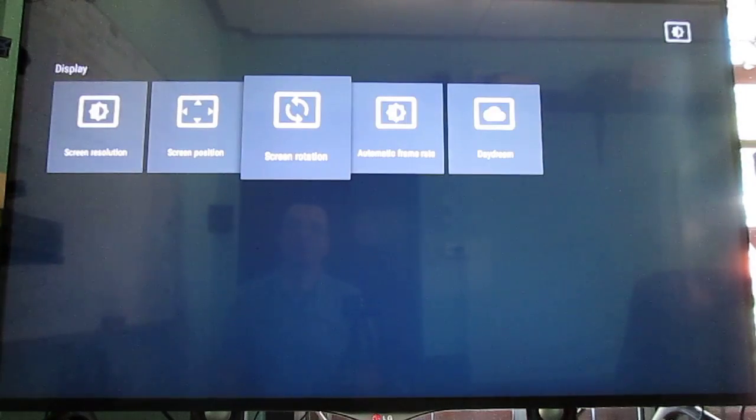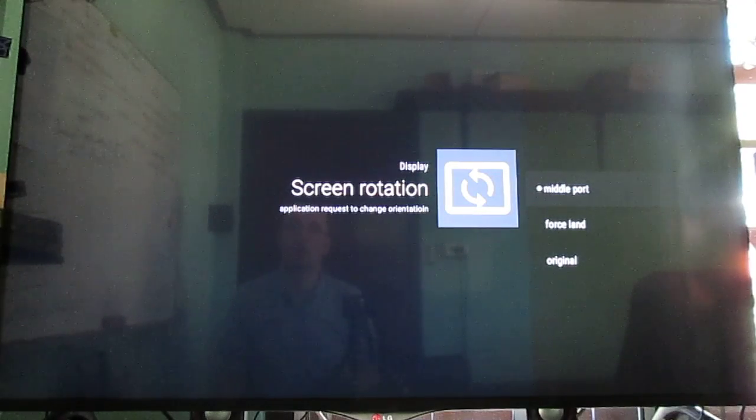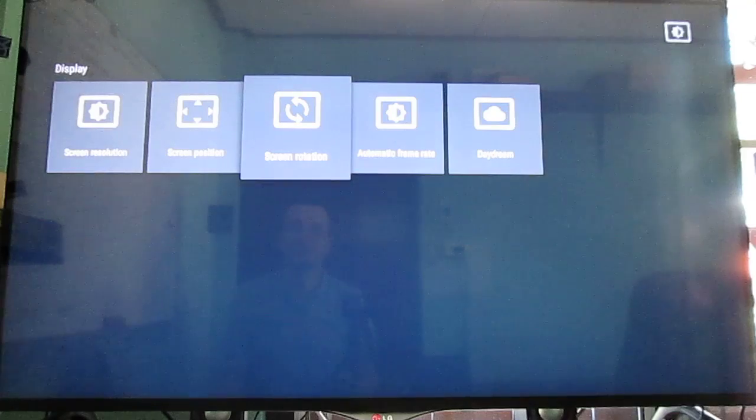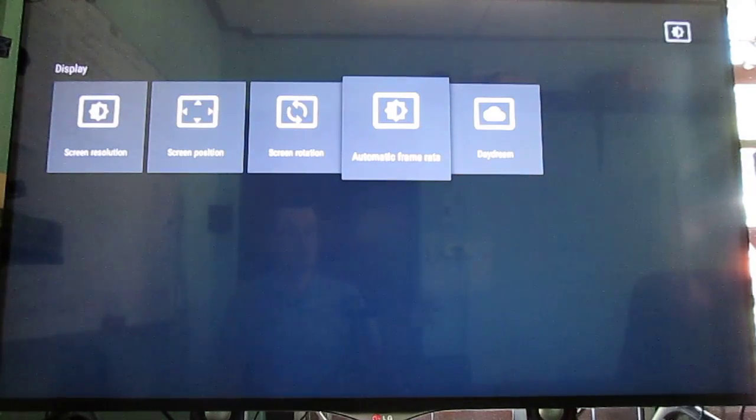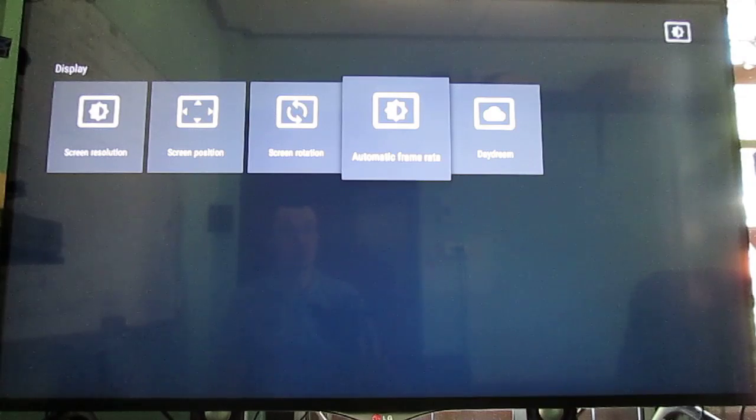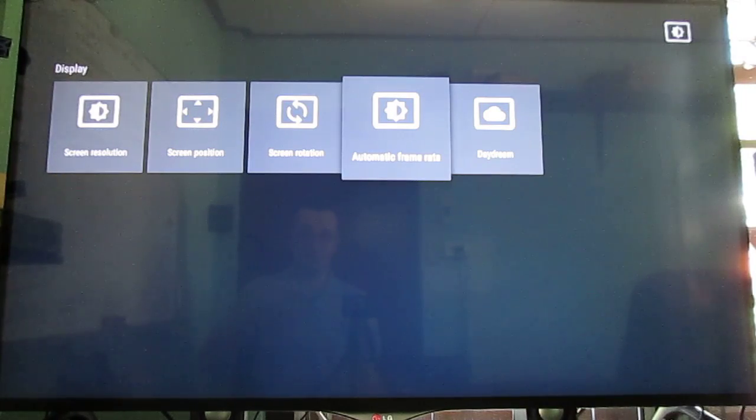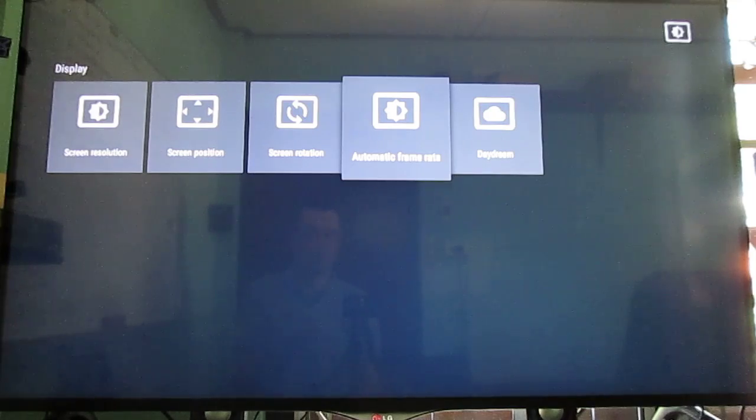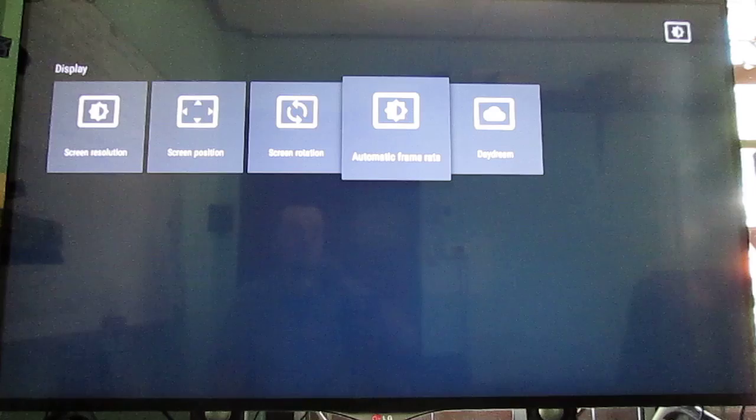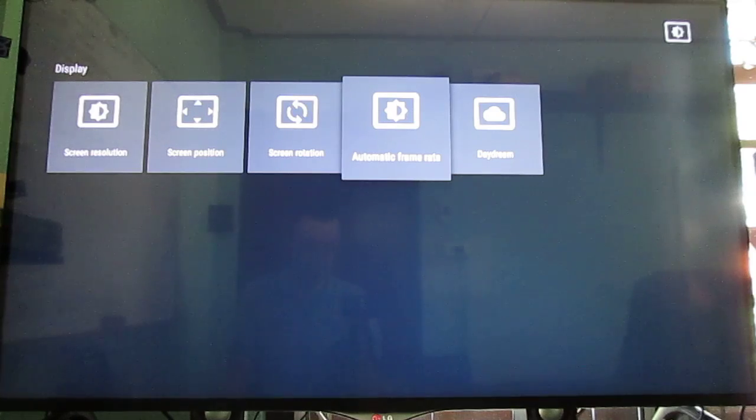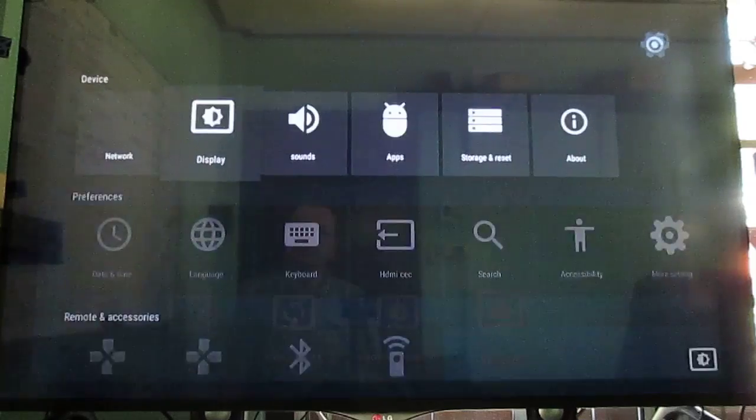Screen rotation, which I have not tried. Automatic frame rate. That means they have implemented automatic frame rate in both Kodi and other applications. So if you are playing Netflix, it will also have automatic frame rate. It will set the display at 24Hz or whatever resolution. They also have Daydream.